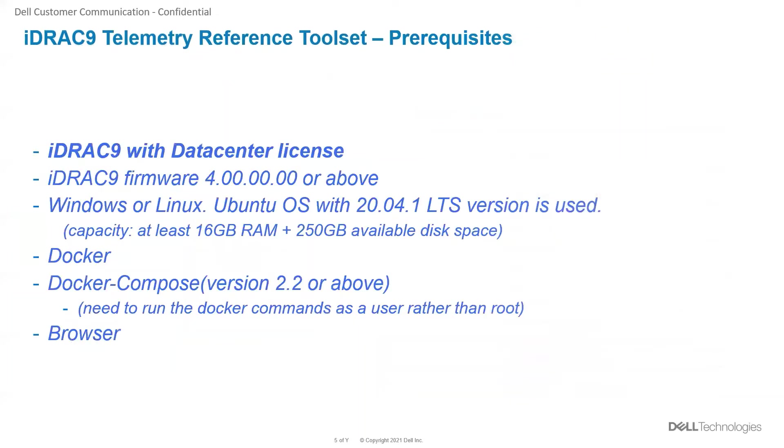The prerequisites needed to set up this reference toolset are iDRAC needs to have a data center license and the firmware needs to be 4.0 or above. The OS can be either Windows or Linux. Ubuntu version 20.04.1 is used in this demo.